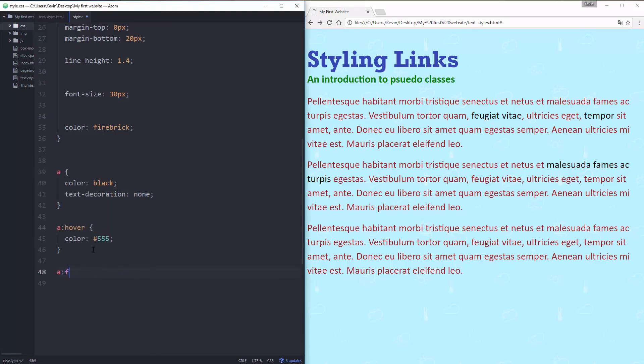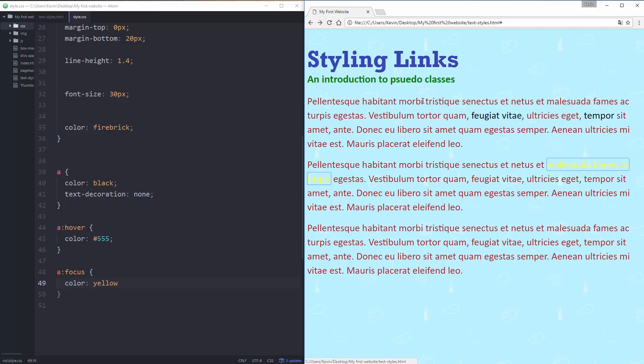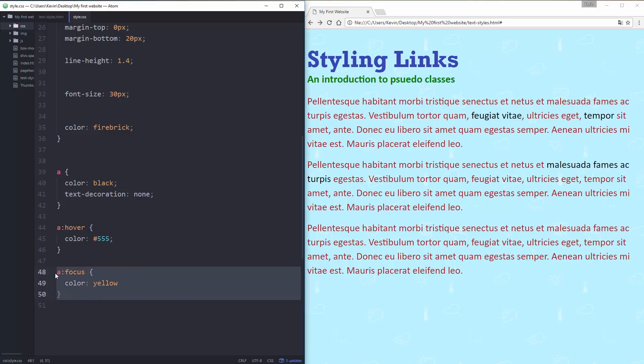There's also a:focus which we might as well bring up for accessibility purposes. Let's do color yellow just to highlight the difference. Focus is instead of hovering on top, some people will visit websites by pushing the tab button on their keyboard so you can cycle through your tabs. Some people with accessibility problems might not be able to use a mouse or for various other reasons they're not going through like this. So the focus you can give it its own little look there and a lot of the time it will be the same as your hover.